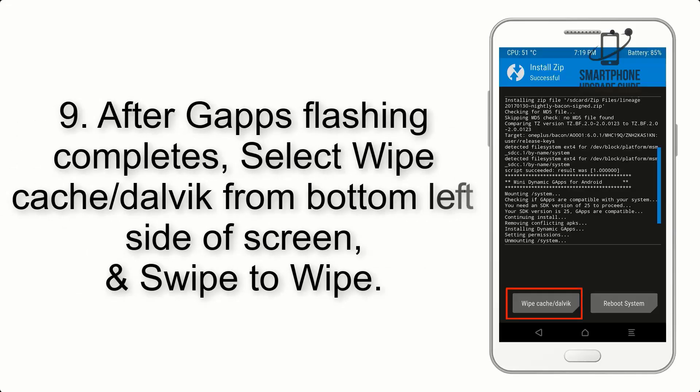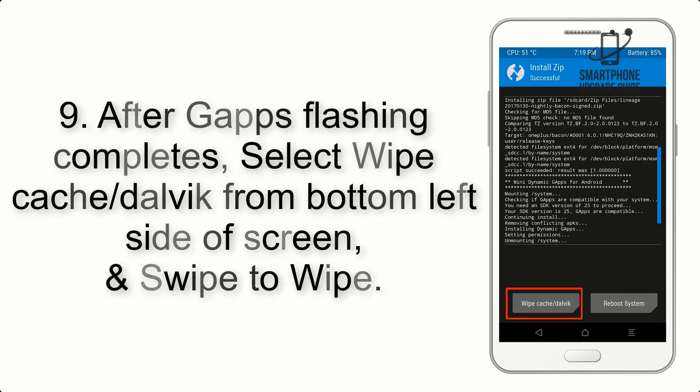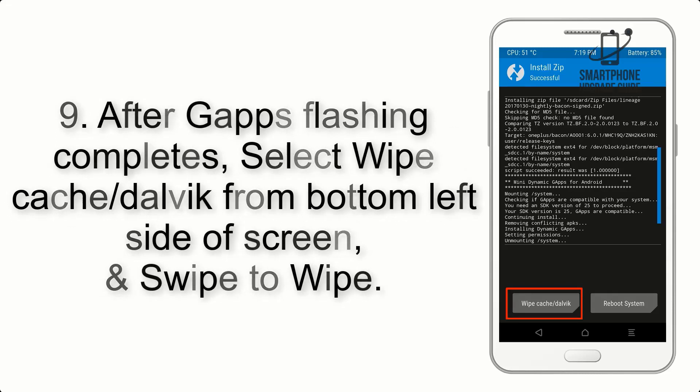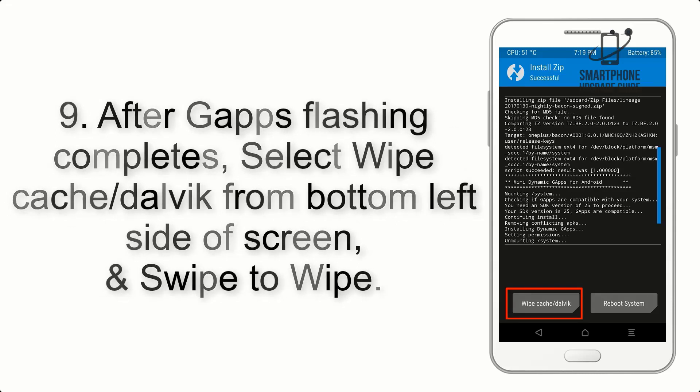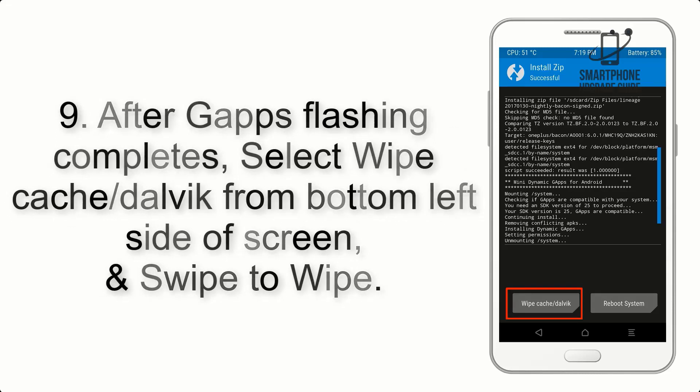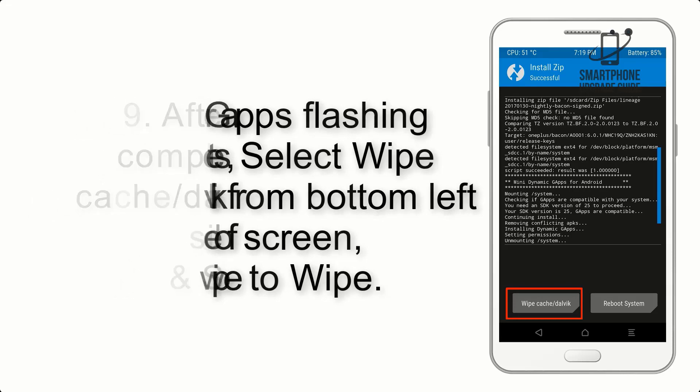Step 9. After GApps flashing completes, select Wipe Cache and Dalvik from bottom left side of screen and swipe to wipe.